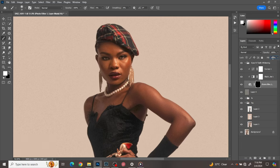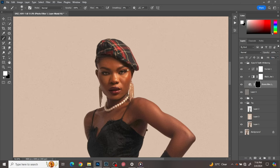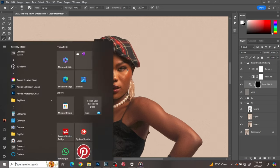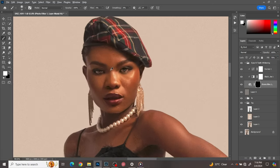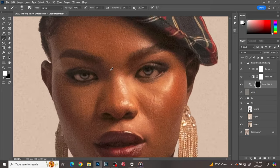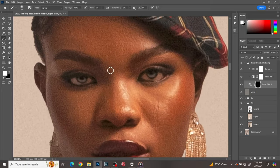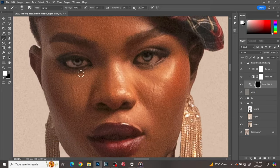Change the density to 70. You can use 100 percent but I prefer 70 because 100 feels too much for me. You could use 100 if you feel it's okay for you. Then just paint into the whites of the eyes.